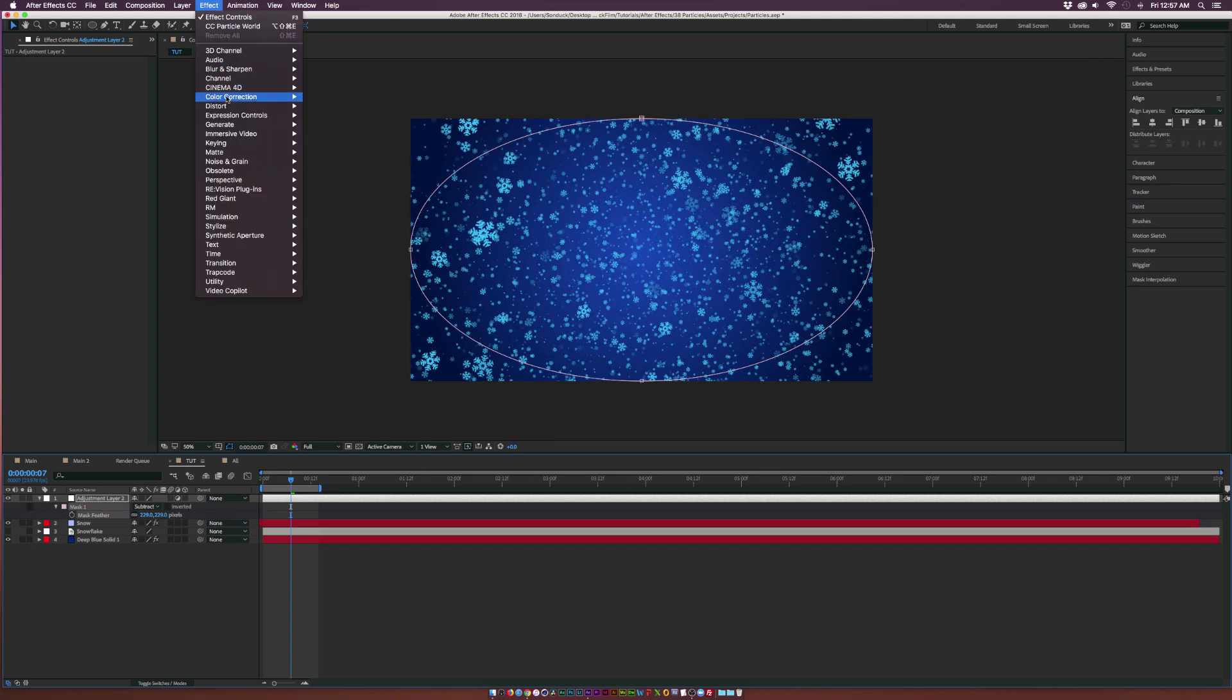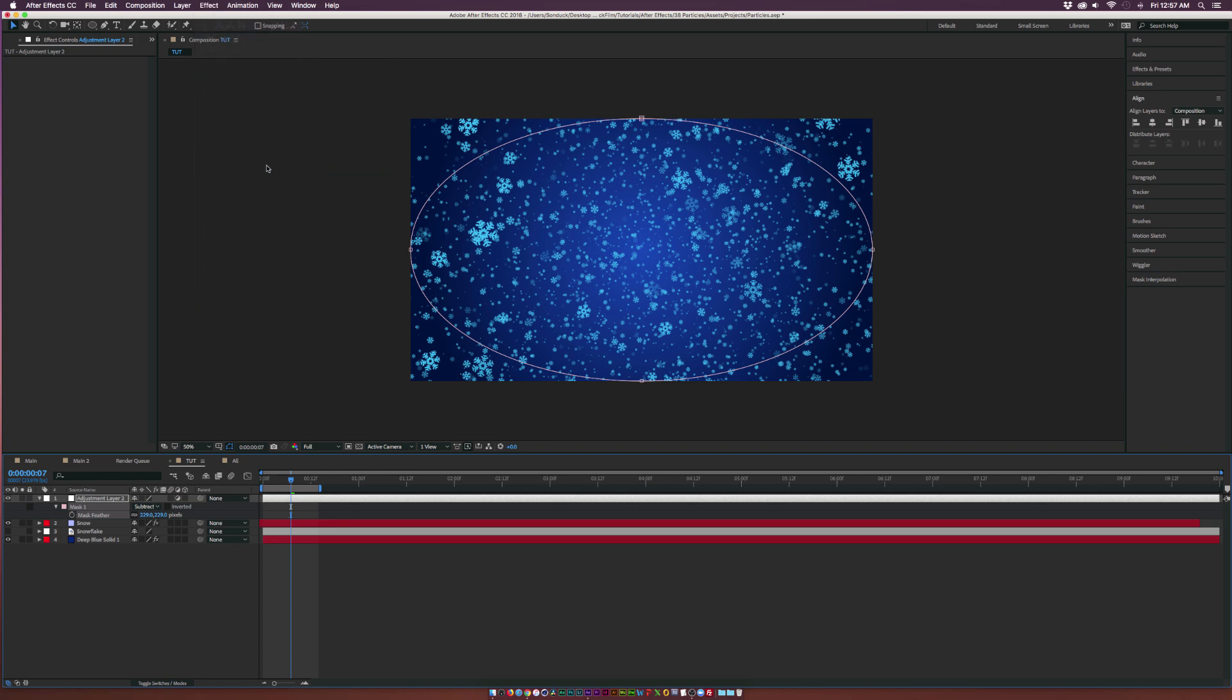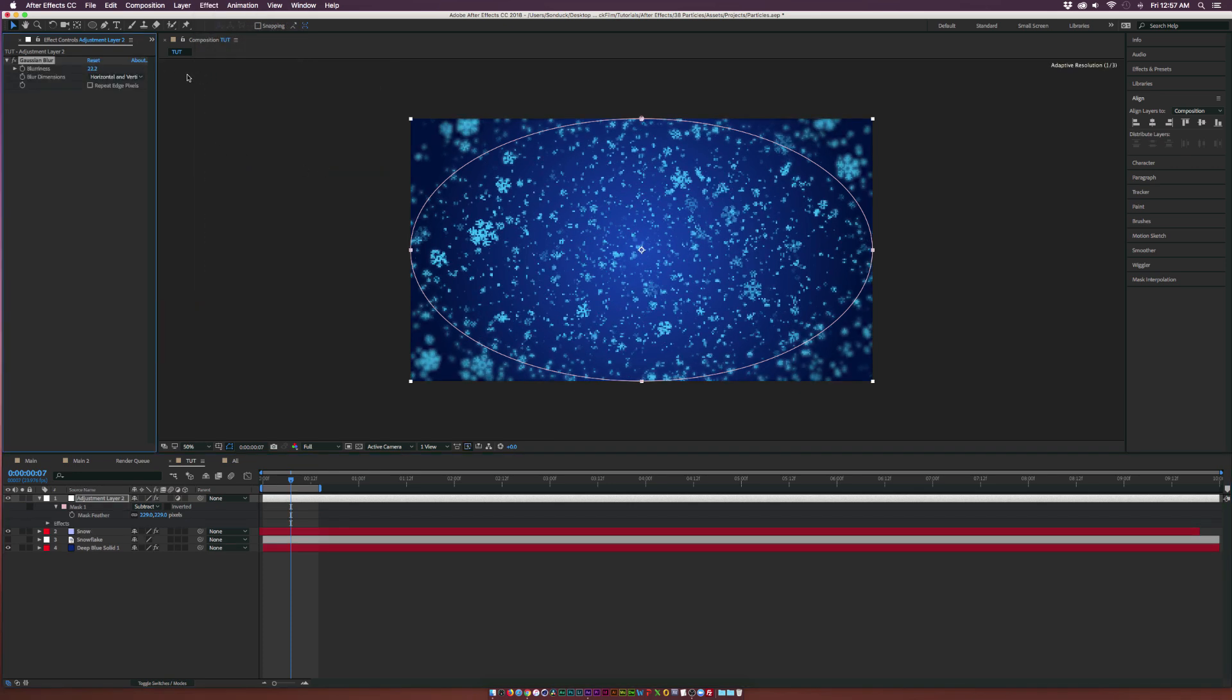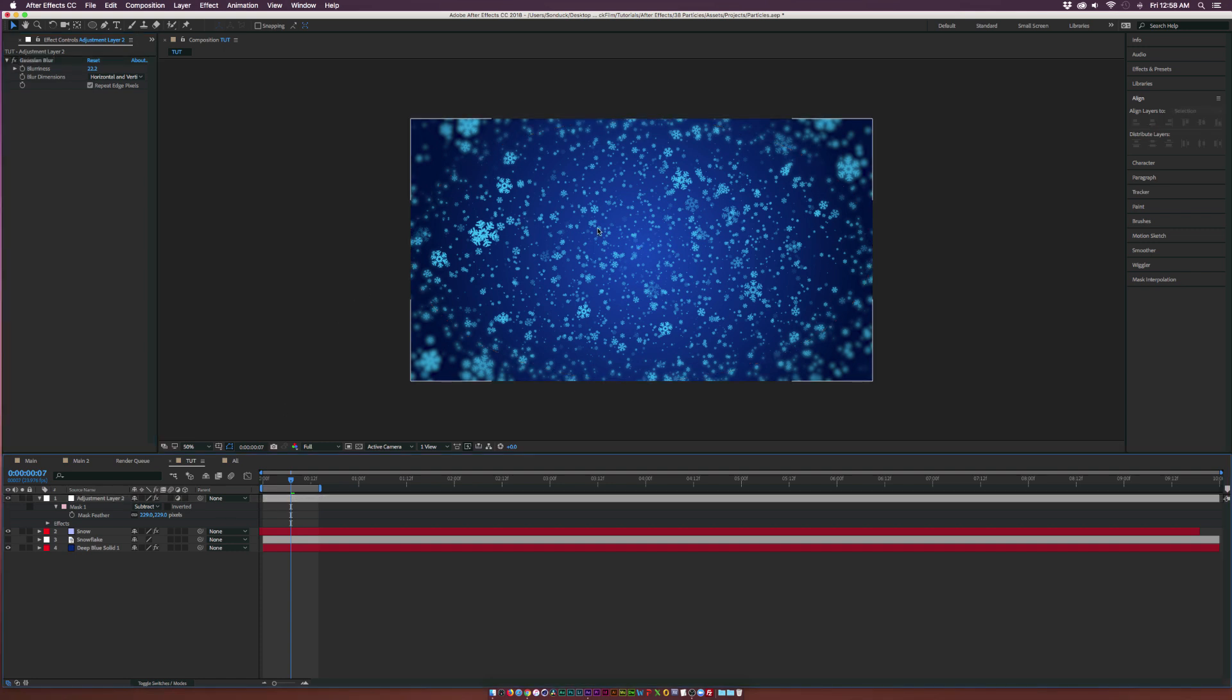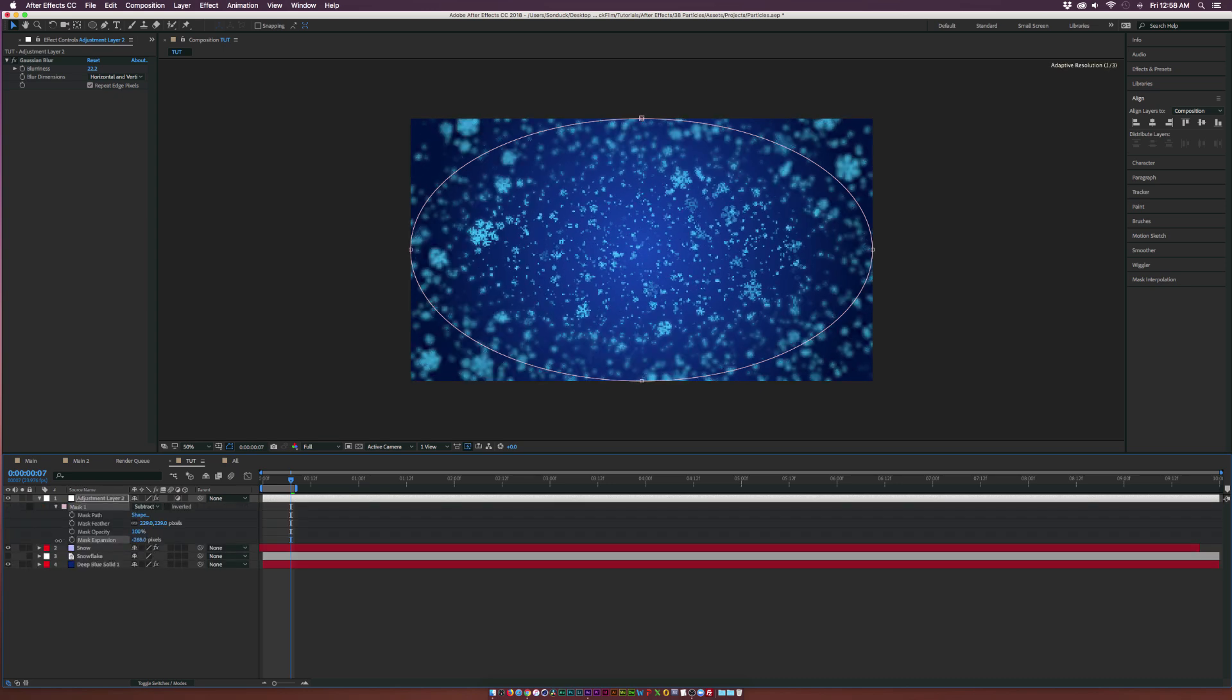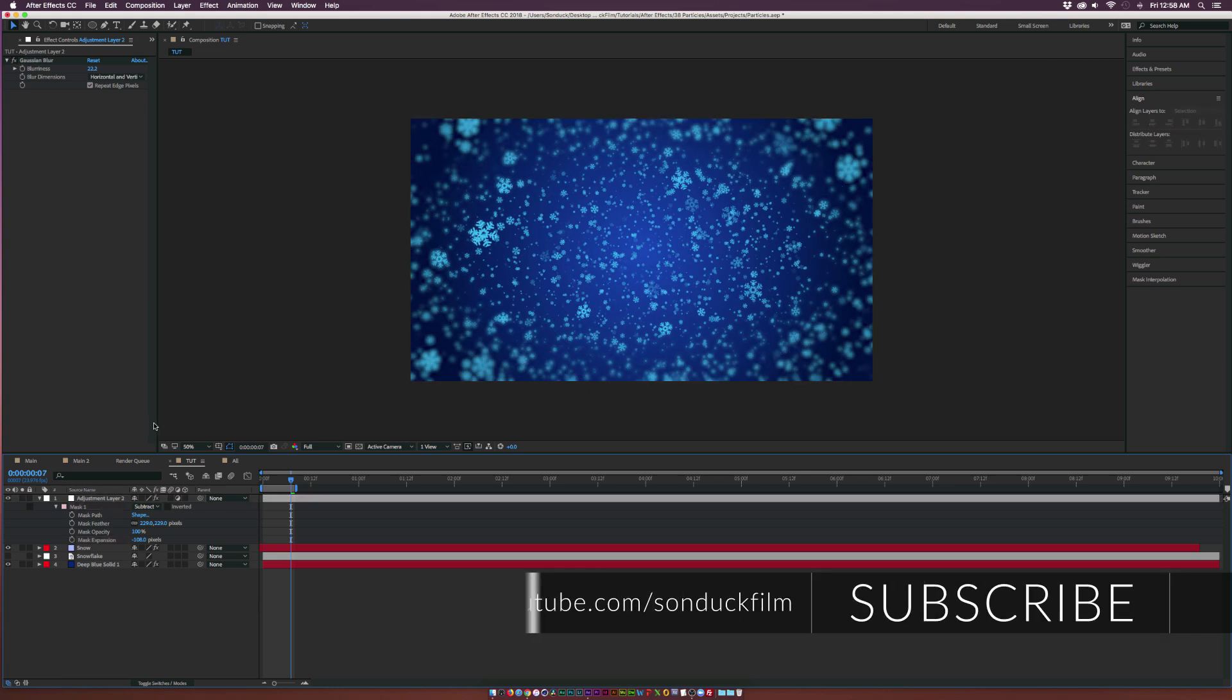Go to Effect, Blur and Sharpen, Gaussian Blur. Increase the Blurriness to maybe about 20, Repeat Edge Pixels. Now we have this nice blurriness on the edges. Hit MM on the keyboard for all the mask properties and decrease the Mask Expansion by a touch so we can make this mask even larger.